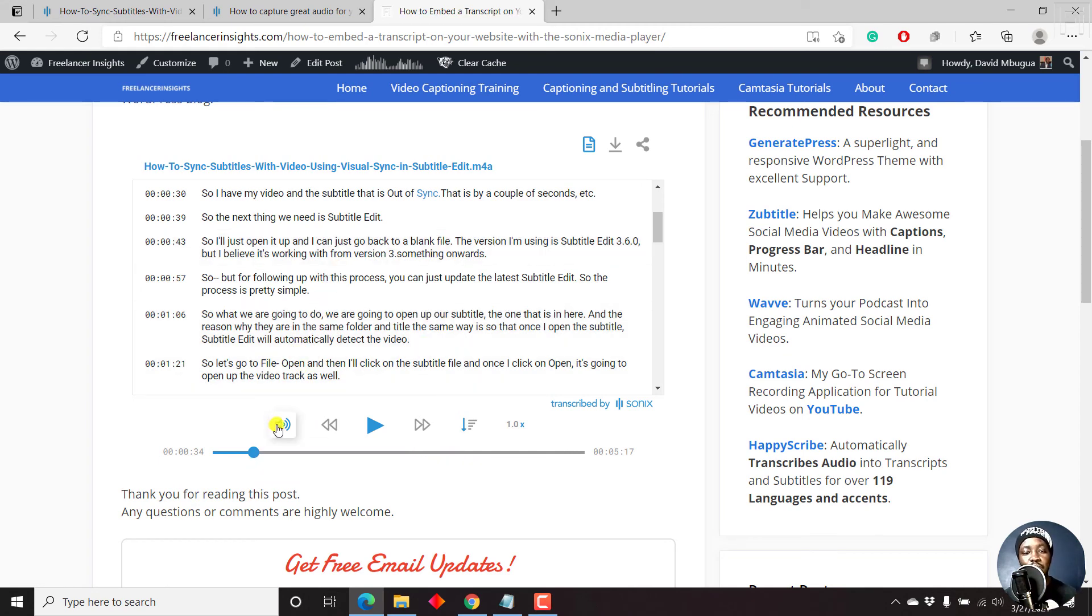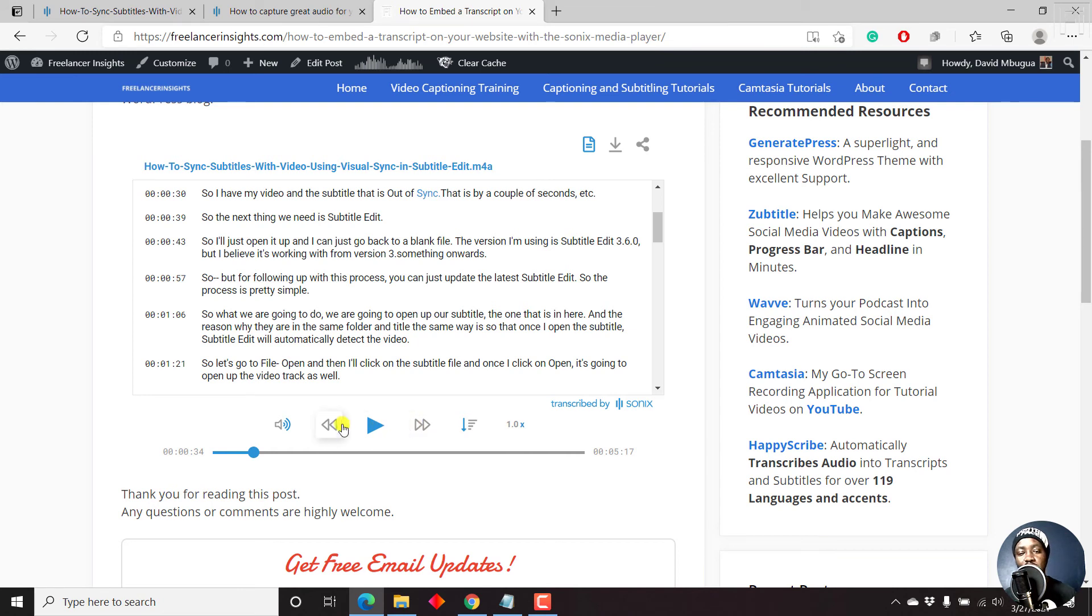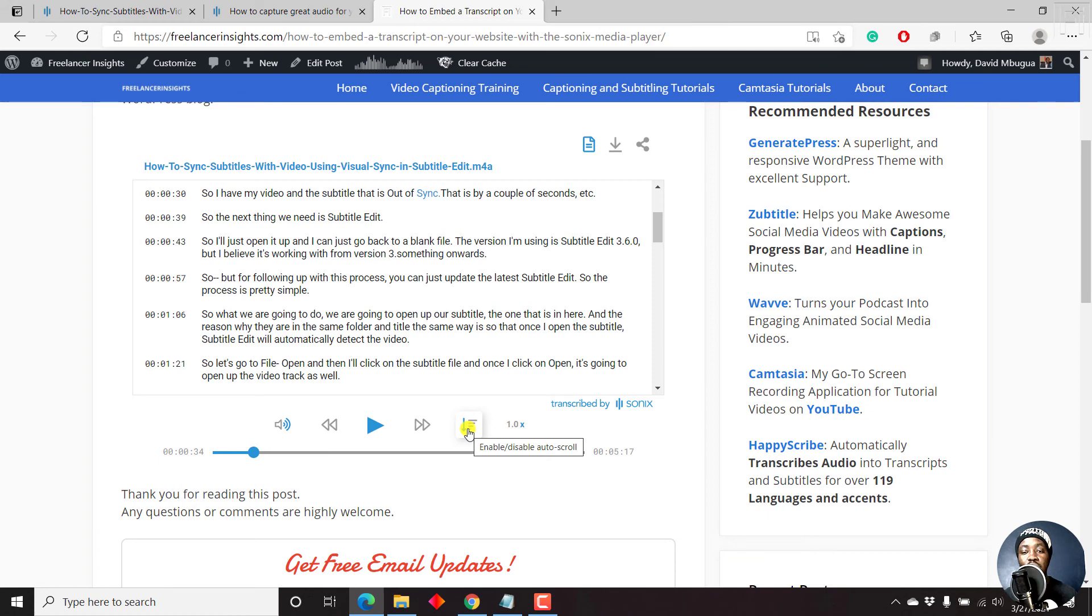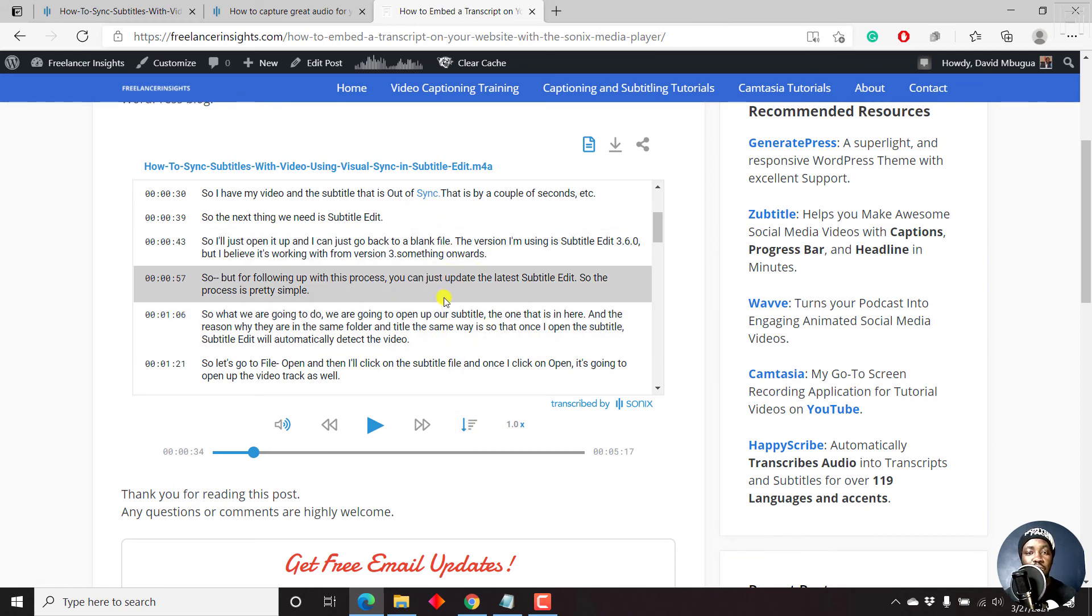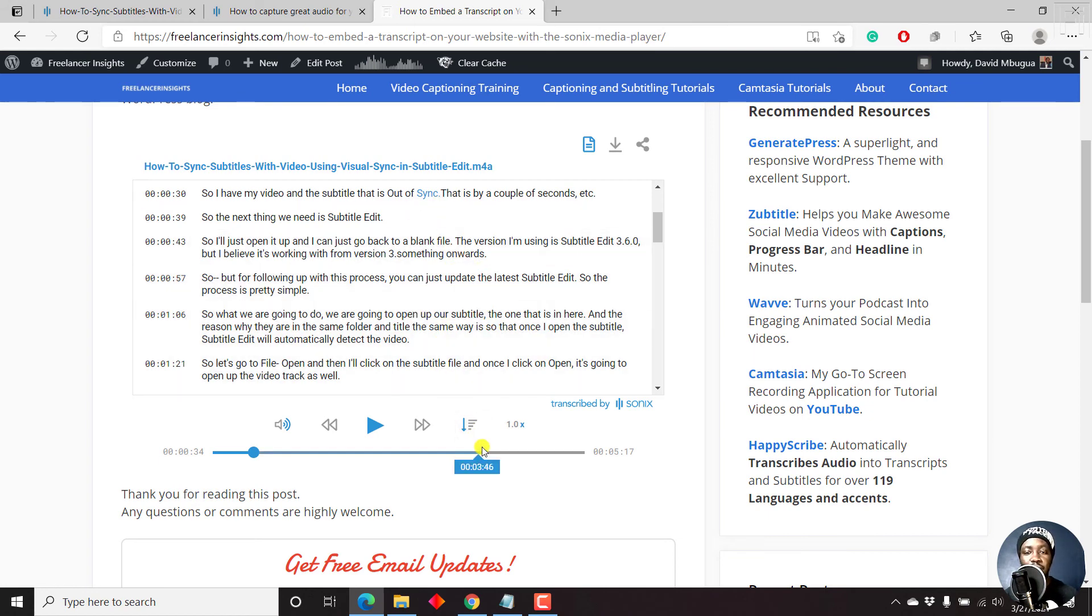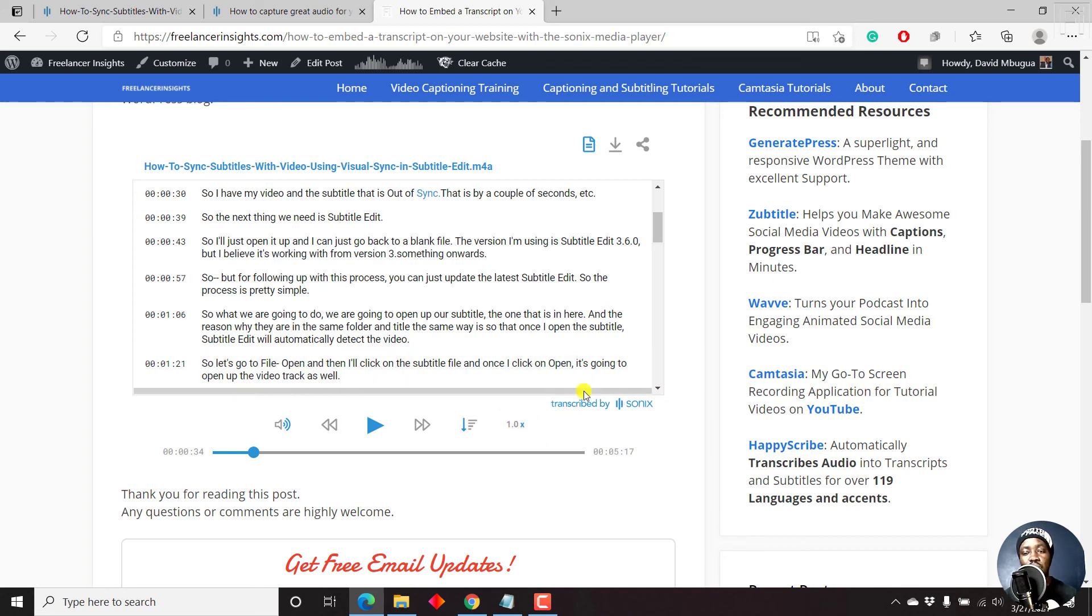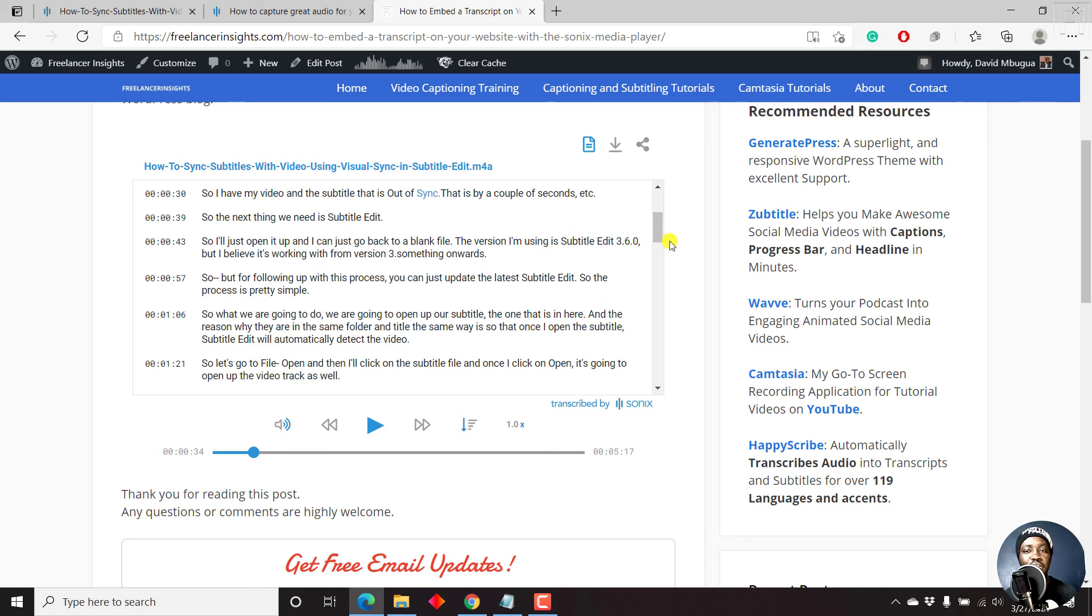And there are different icons here where you can set the volume, just either go back a couple of seconds, that is 15 seconds, play, move forward. You can also enable or disable this particular auto scroll that is happening as you play. And also speed up this, you also get the transcribed by Sonics logo. Really, really awesome. But basically, that is how you can embed or share a transcript on your website using the Sonics media player.